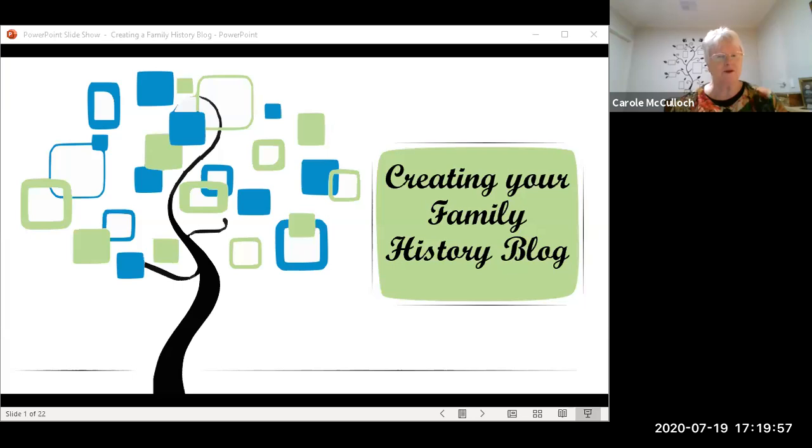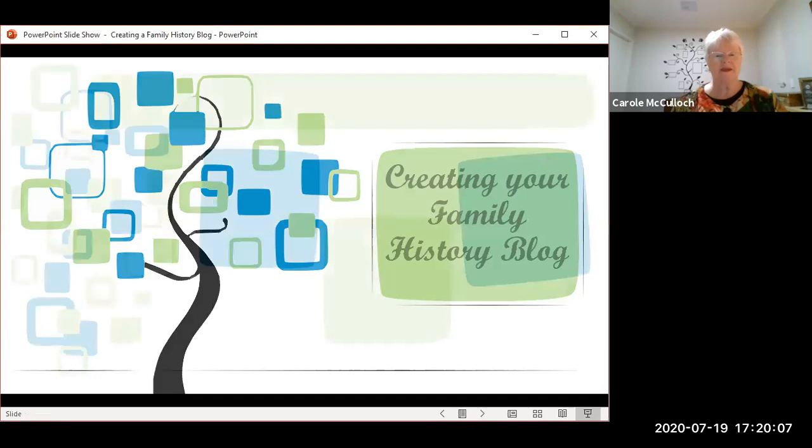Hello everyone, this is coach Carol. In this lesson I want to walk you through the process of creating a family history blog site. Let me share my screen with you. There's more to the creation of a family history blog than you might imagine, but I want to make it simple for you today and give you a couple of choices along the way.